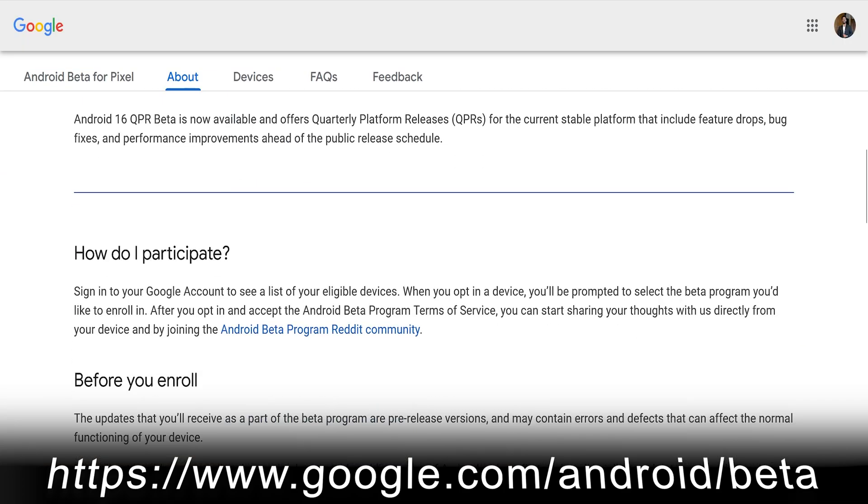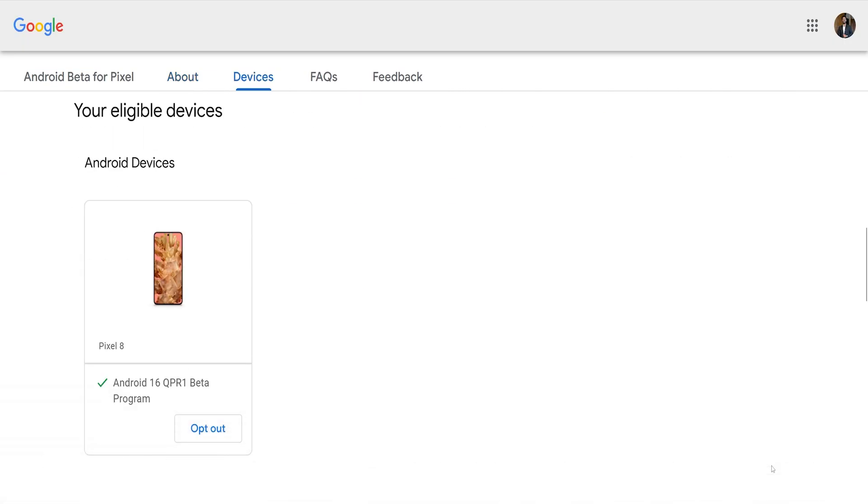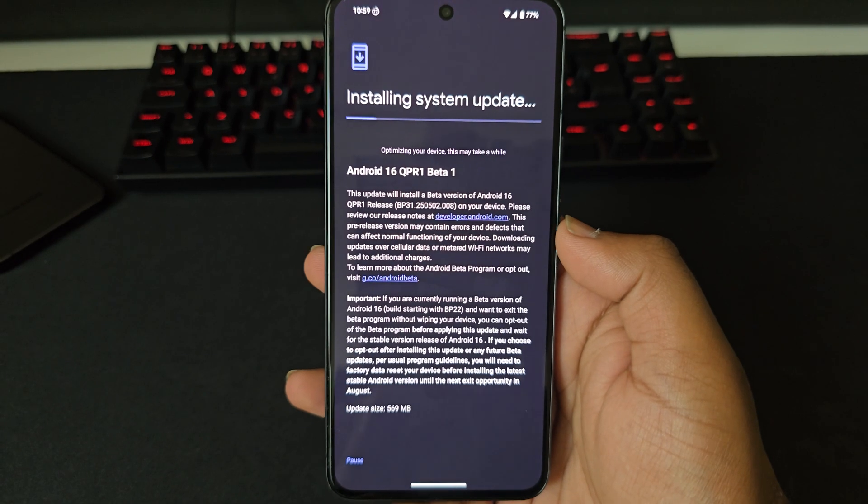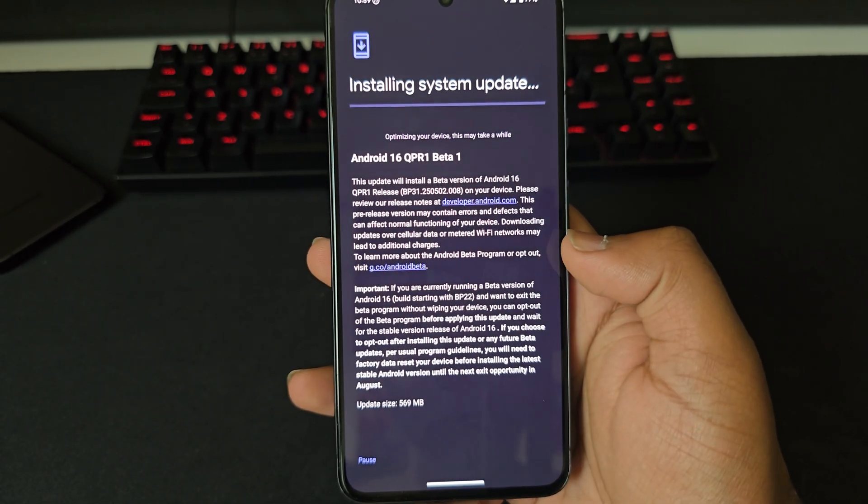Before we dive into all the new features, let me quickly show you how to try it out for yourself. If you have a Pixel 6 or above, you can already get your hands on it. Keep in mind this is still Beta 1, so early software. I haven't run into any major bugs yet, but your mileage may vary. Just back up your data before jumping in. Head over to android.com/beta, sign in with the same Google account you use on your Pixel, enroll your device, then go into Settings > System > System Update, and it should show up within a few minutes. Super easy.